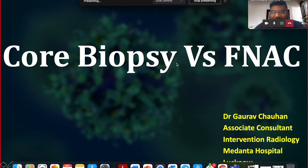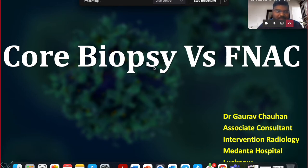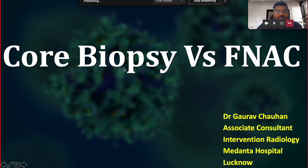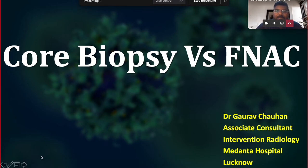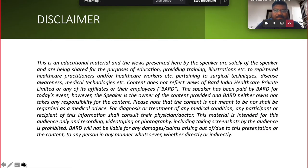Thank you for giving me this opportunity. In this meeting, we're going to discuss the main differences between core biopsy and FNAC, and when core biopsy or FNAC should be done. I am Dr. Gaurav, associate consultant in interventional radiology at Medanta Hospital.